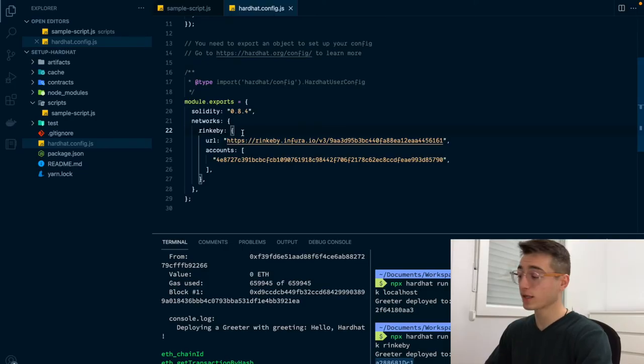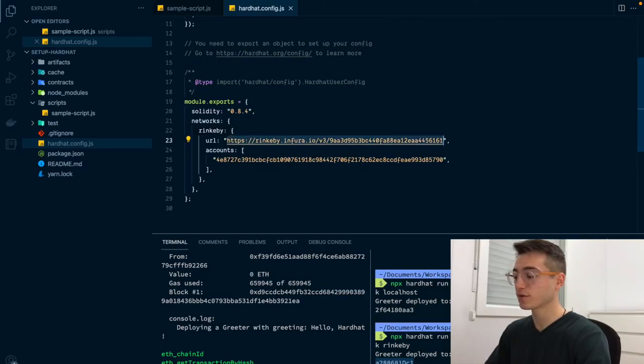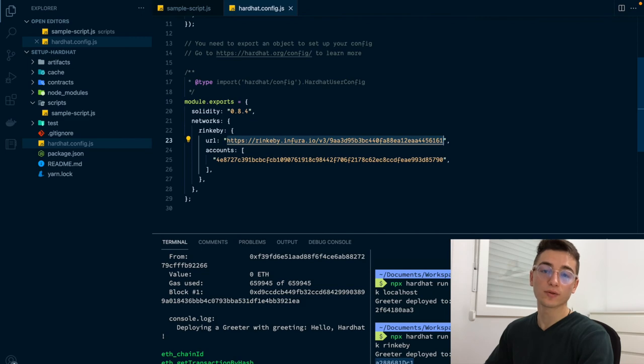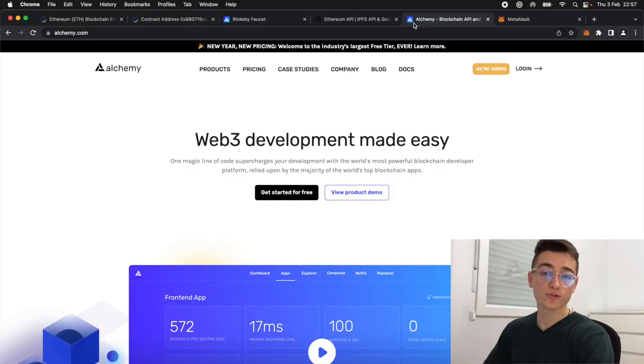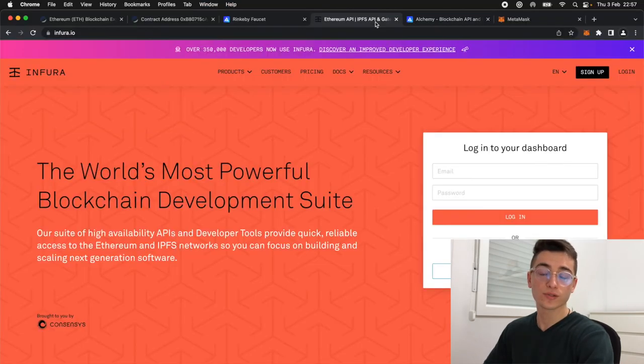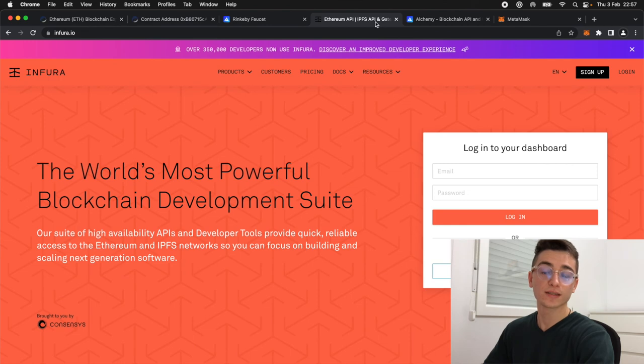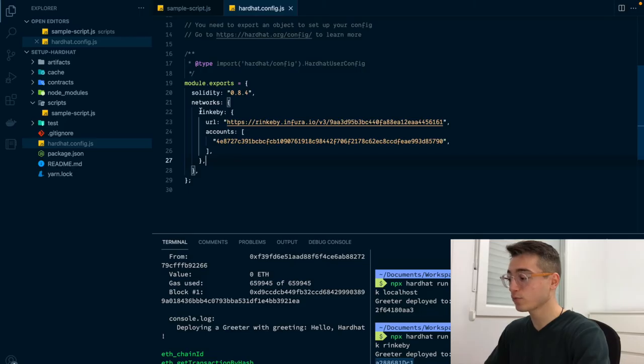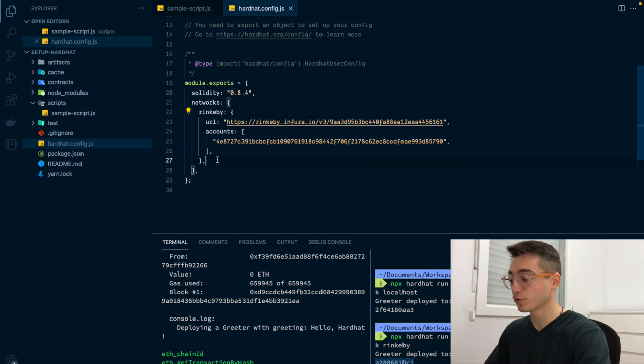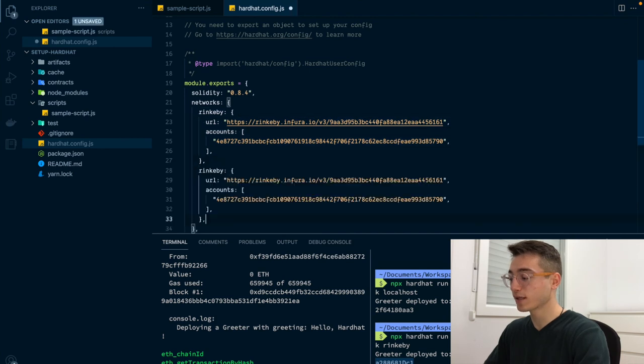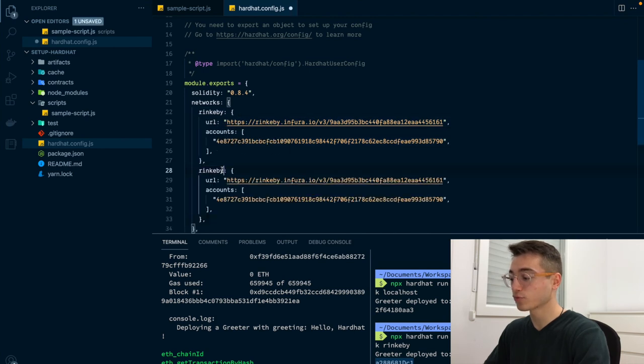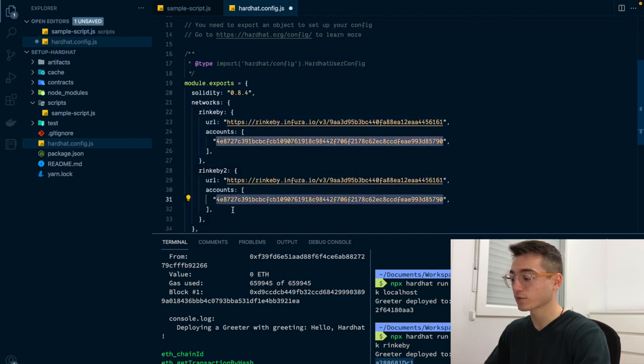One thing that I would like to highlight is that the way that we got this URL is not completely orthodox. You should be using a service like Alchemy or Infura to get a node dedicated to you and to your business. Finally, the same way that we have added the Rinkeby network, we could add another one called Rinkeby2 with another URL and another account.